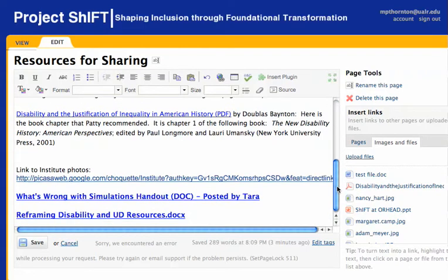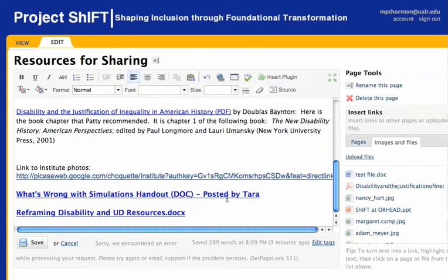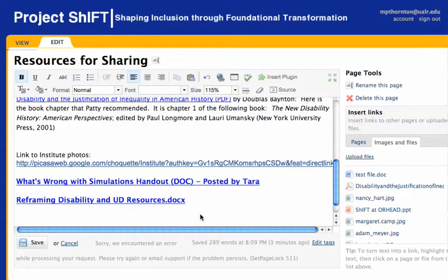Next, scroll down to the place where you'd like to add your link to your document and type the link text as you want it to read. For example, History of the World. It's good to denote the type of file that will be opened when someone selects this link.